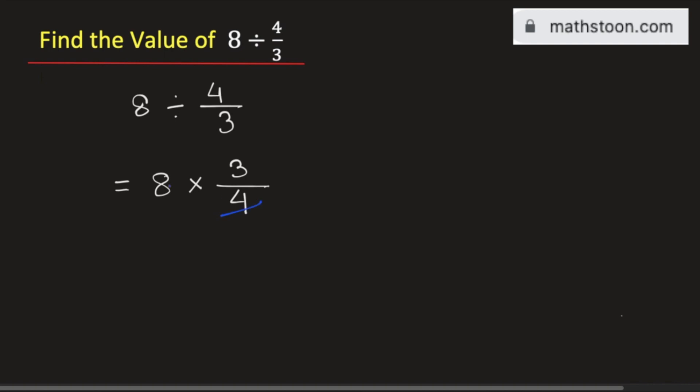We know that 4 times 2 is 8, so we will get 2 here. Now this is equal to 2 times 3 which is equal to 6.